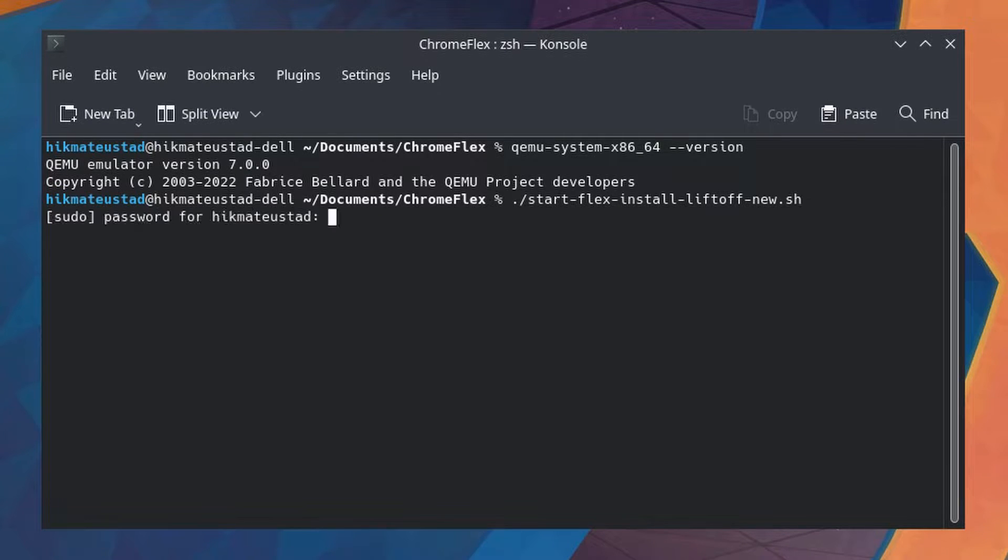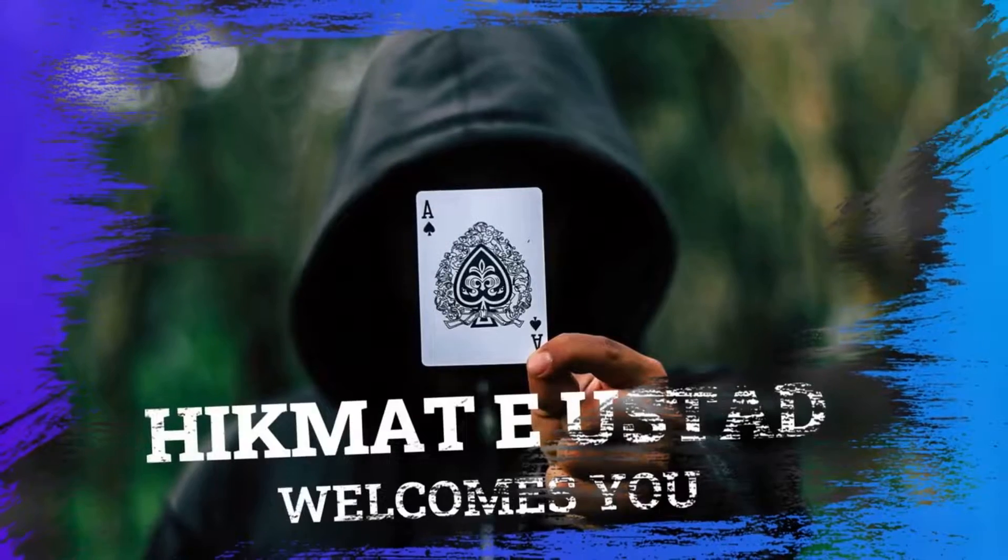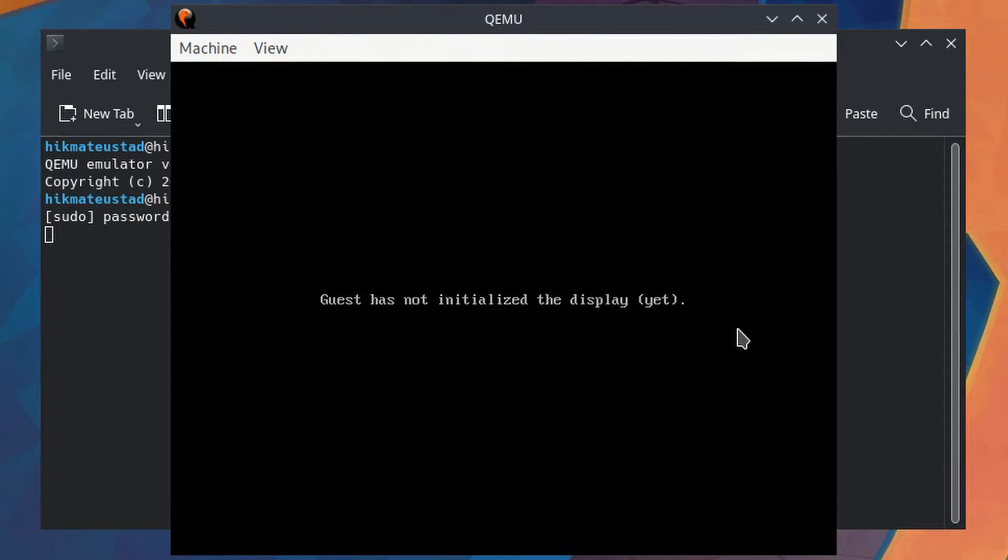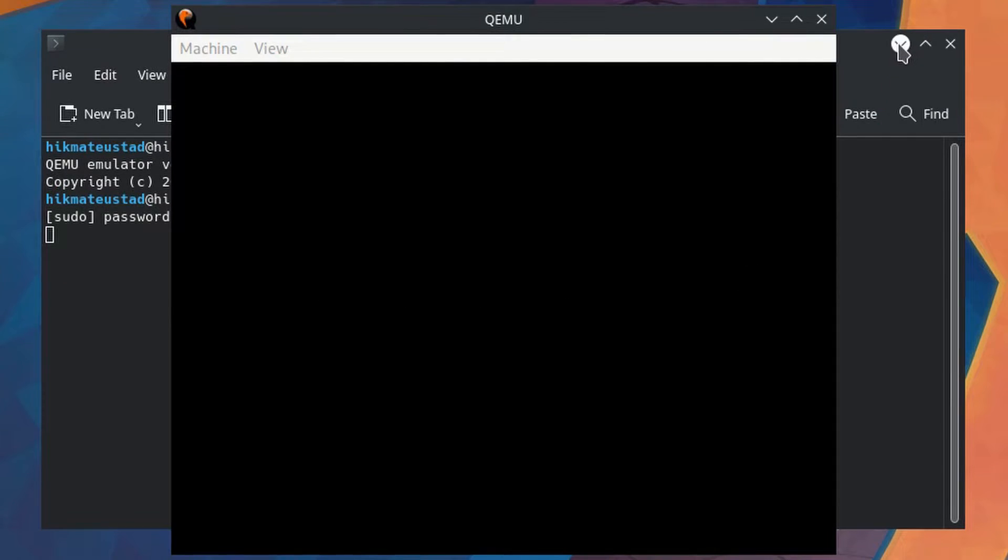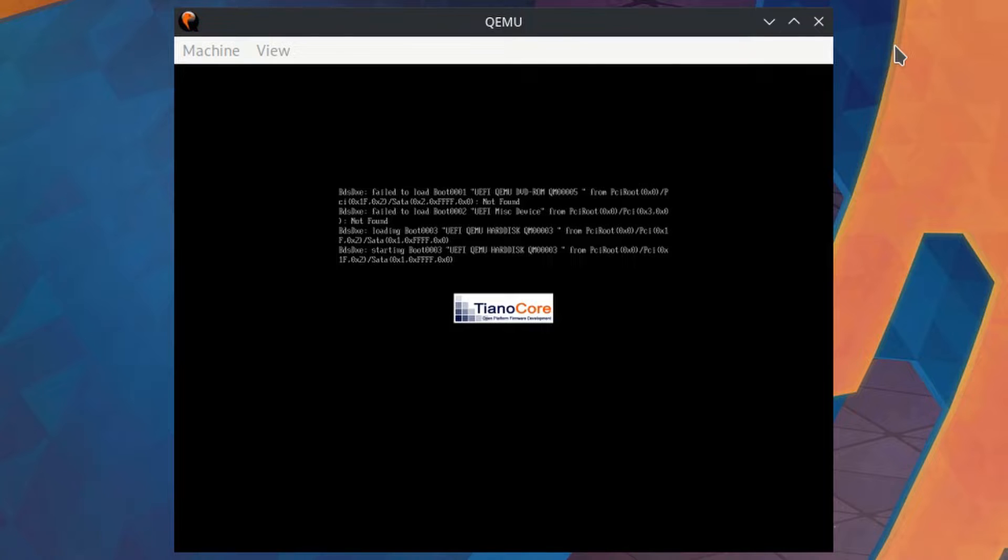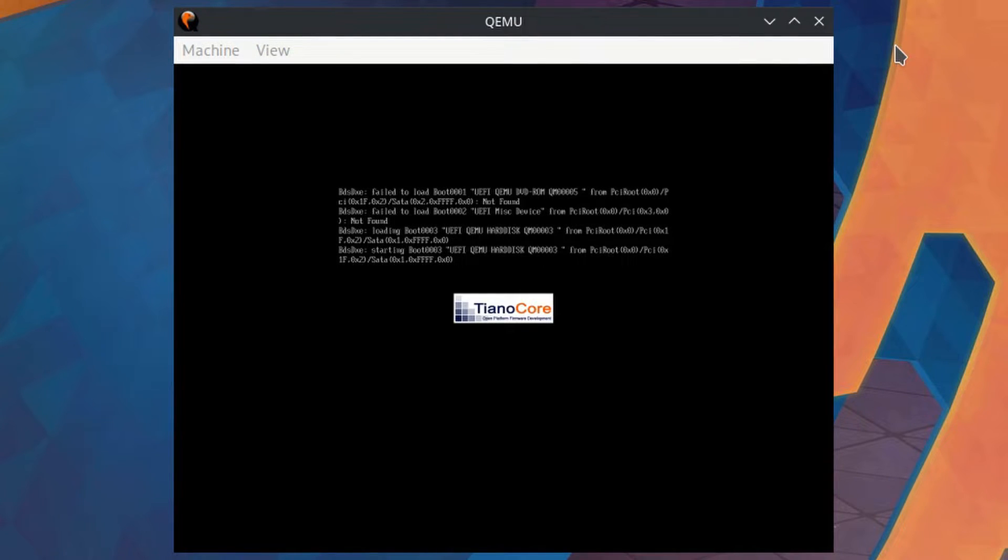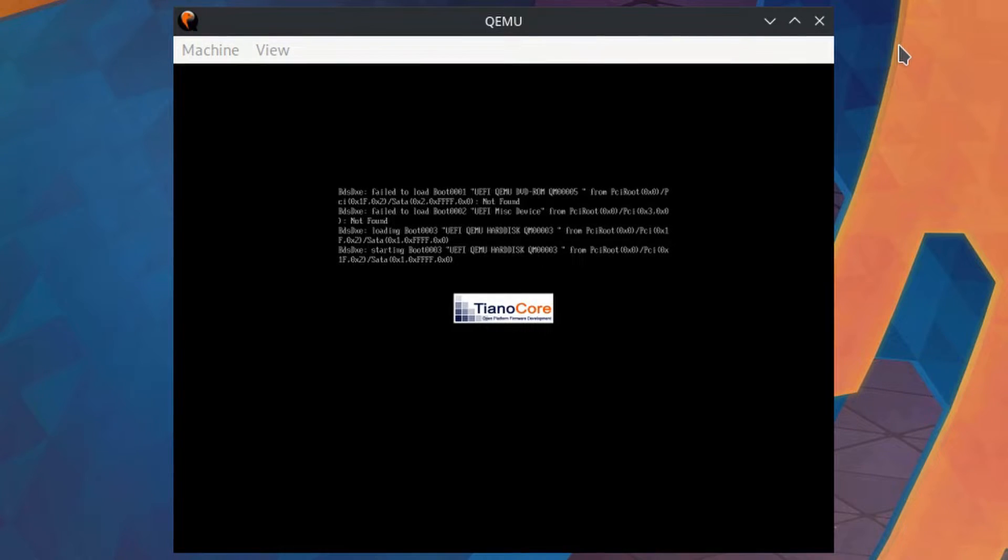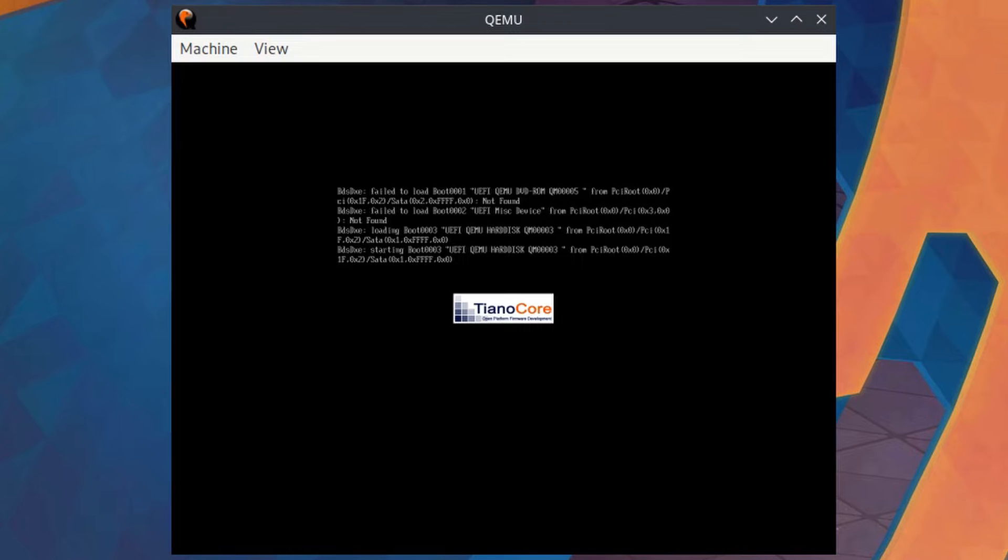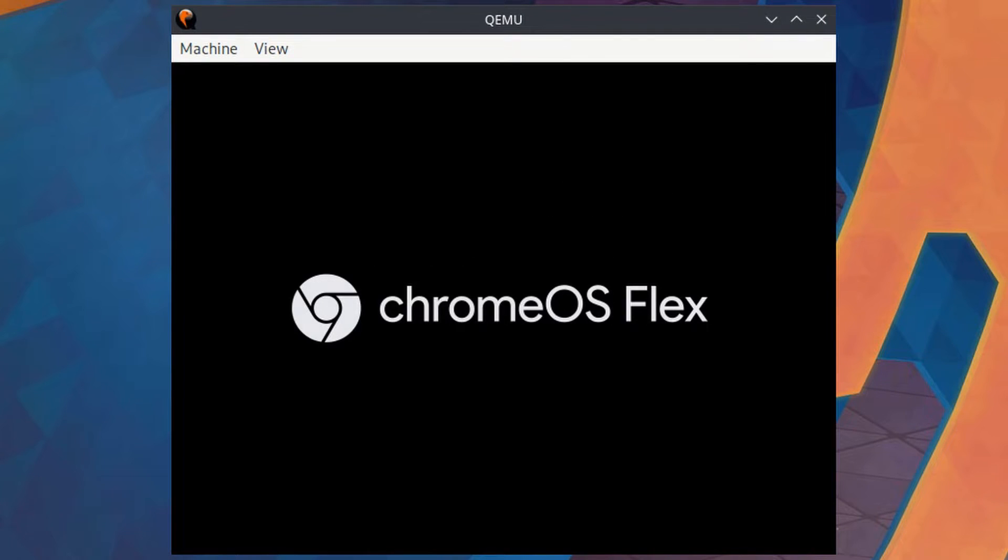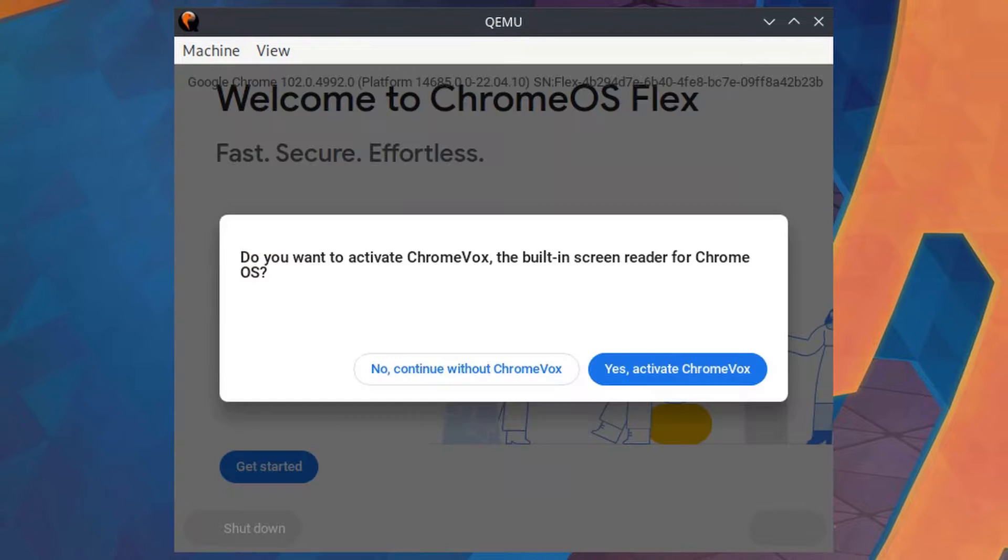As soon as we hit enter, we have to enter a password and QEMU fires up. As you can see, I am using the UEFI firmware to boot Chrome Flex. Yes, we have the Chrome Flex screen initially.